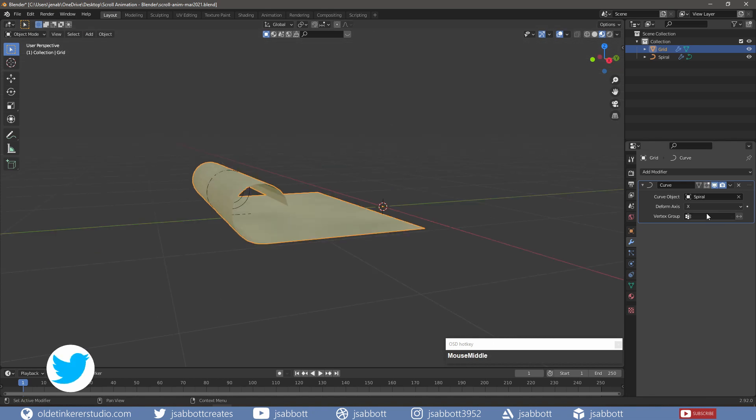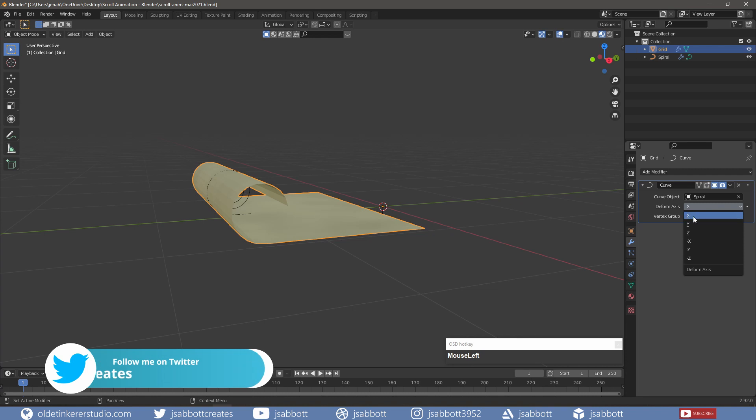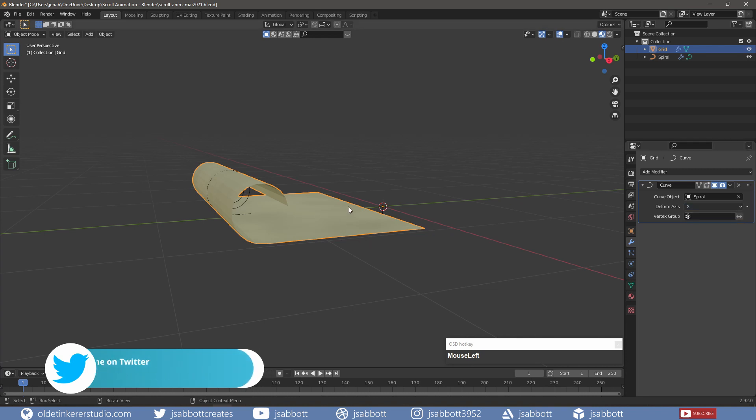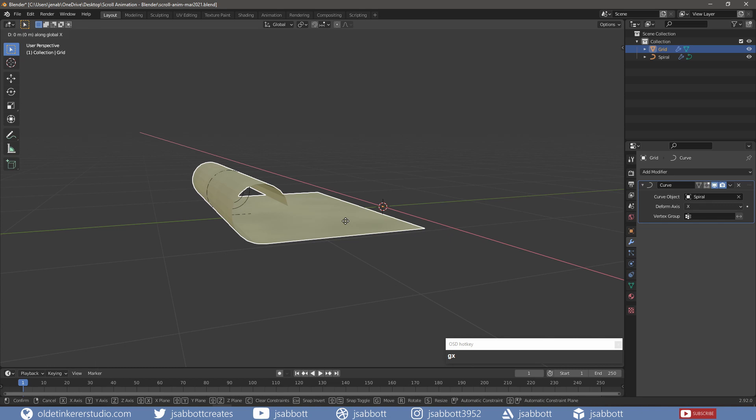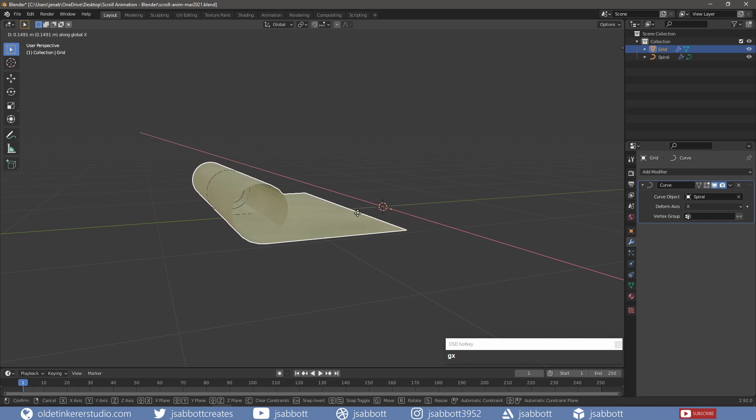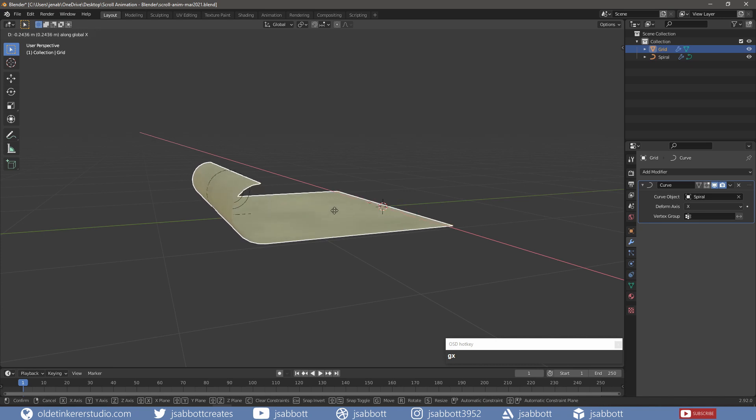For the deformed axis, I choose X, and when I move the grid, it wraps around the curve.